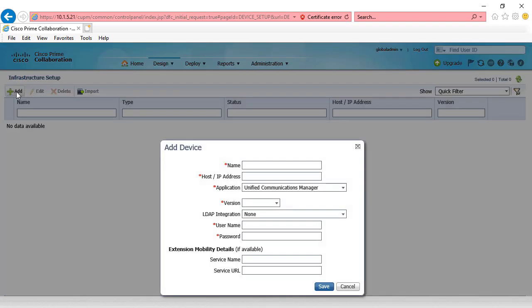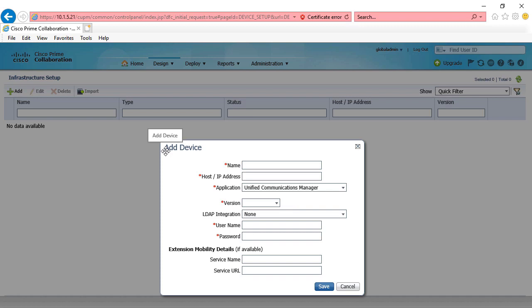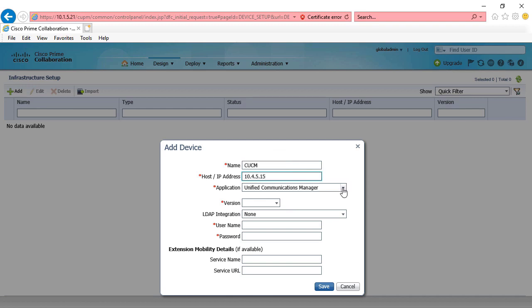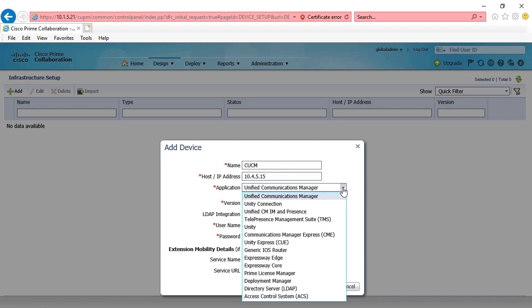We're just going to choose add. We get a pop-up window. We'll give it a name, any name that you'd like. The IP address of our unified communication manager server. In this example, that's going to be 10.4.5.15.